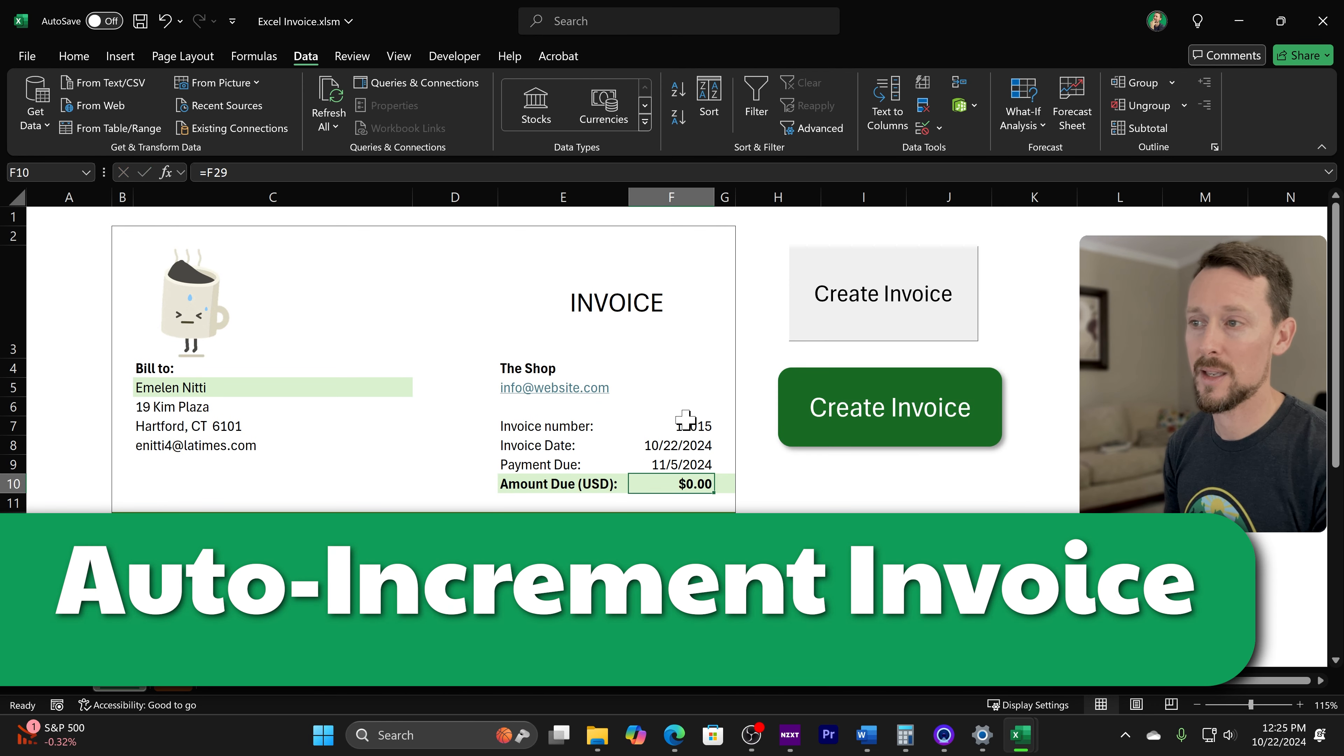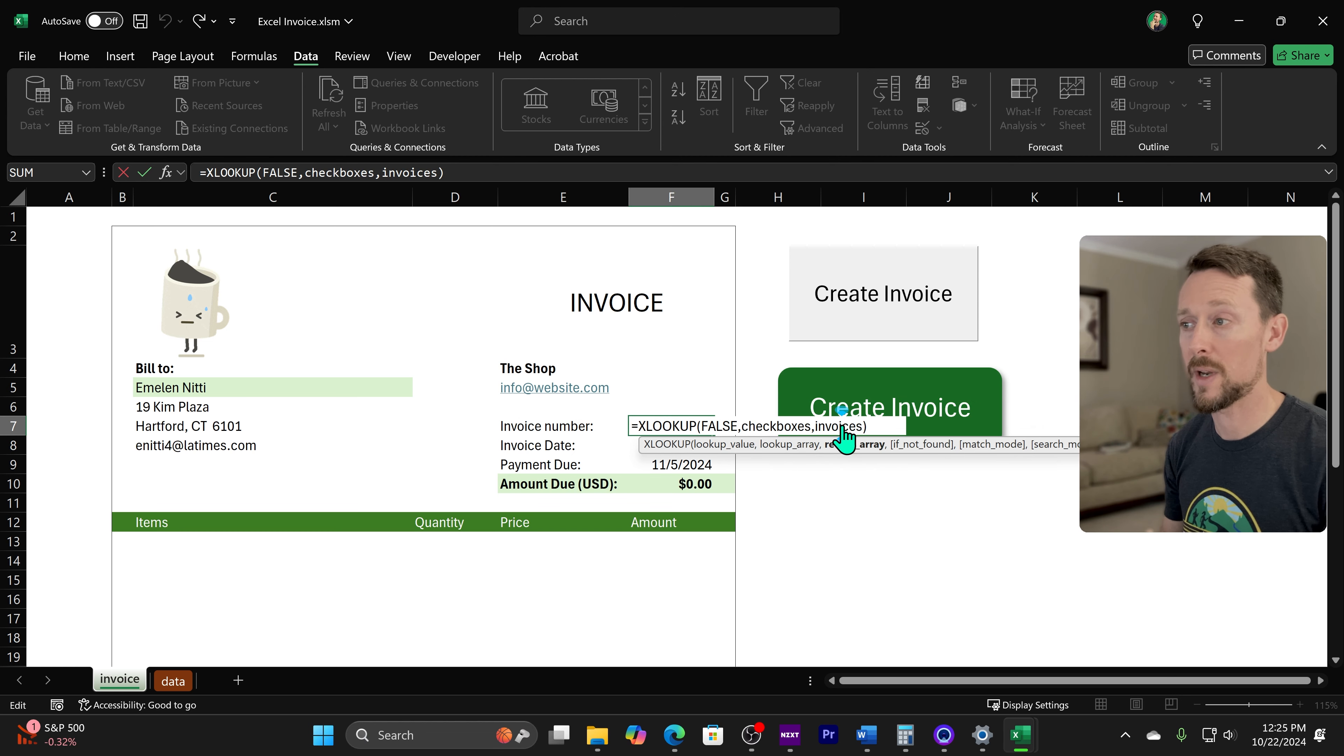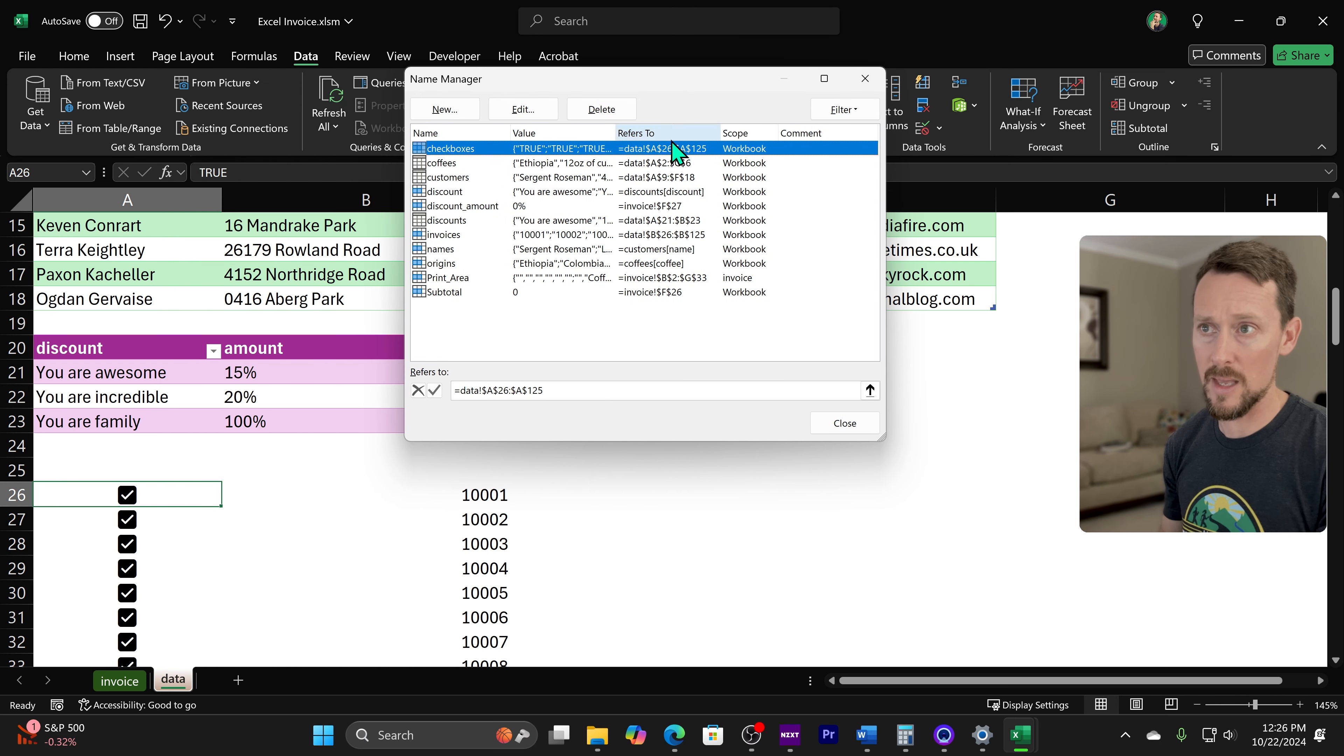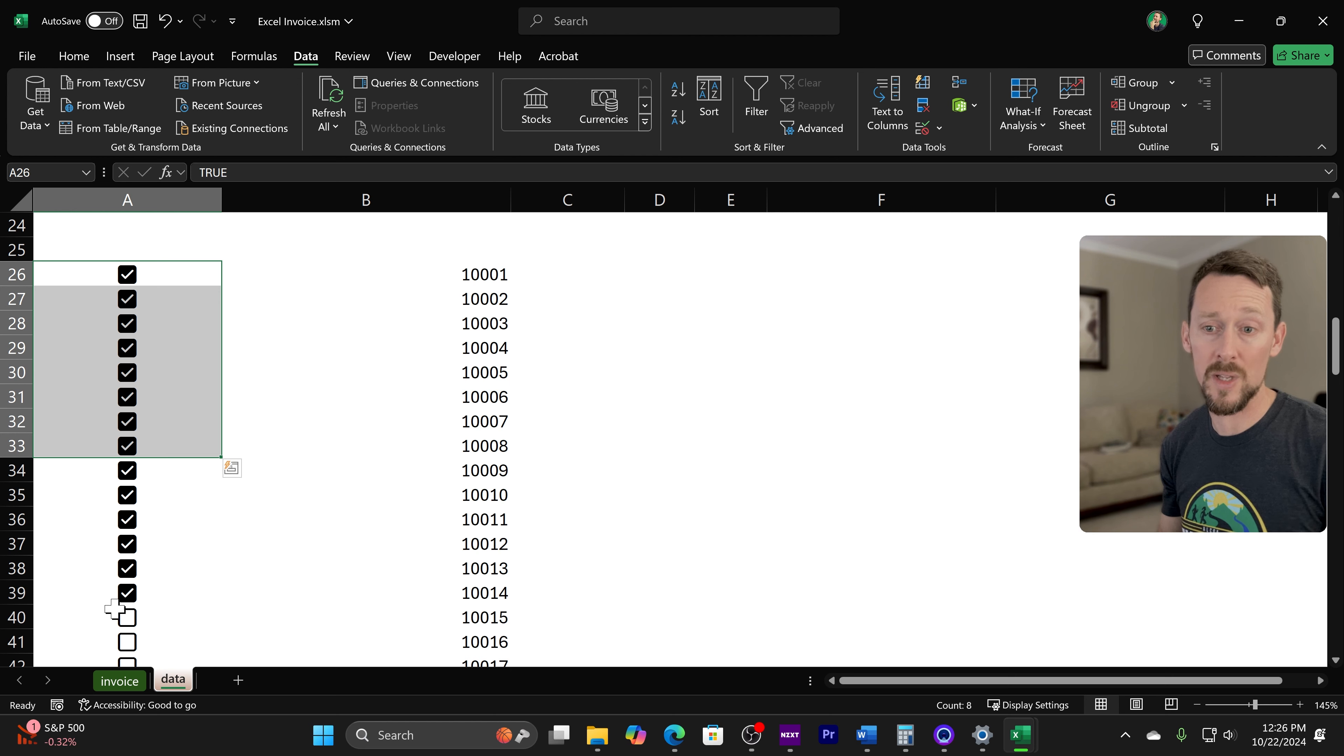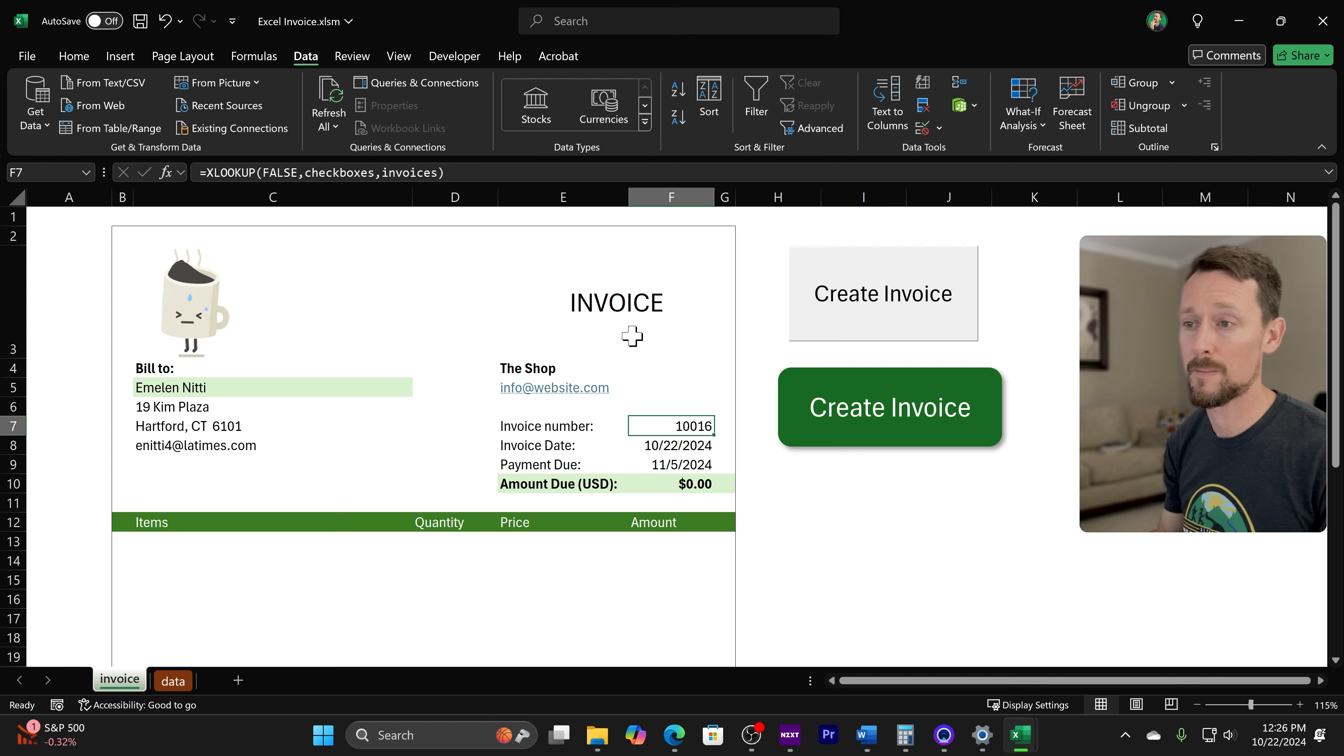Let me show you this trick for invoice number. All we're doing is looking up the value false from those checkboxes, and we're returning the invoice number. So over here, I did some more named ranges for checkboxes, and that's A26 through A25, and then the invoices, which is B26 through B25. So I've just named those ranges, so I look up the false value because XLOOKUP is going to return the first false value. So once I check this guy right here for 10015.